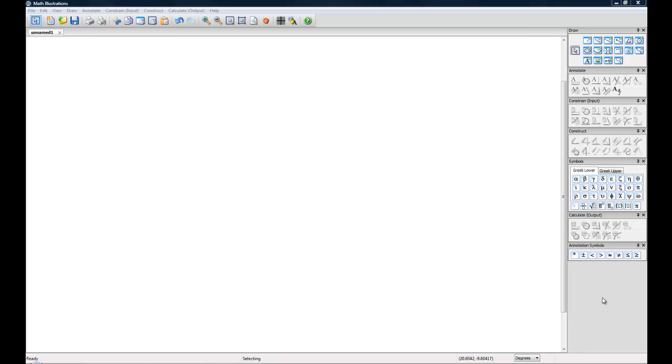Hello and welcome to Math Illustrations Basic Tutorial 1 presented by Saltier Software. My name is Audrey and today I'm going to be walking you through some of the basics of this program.